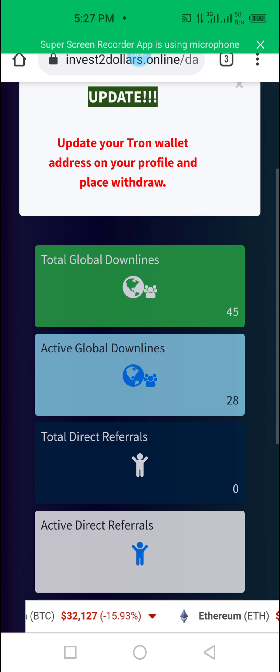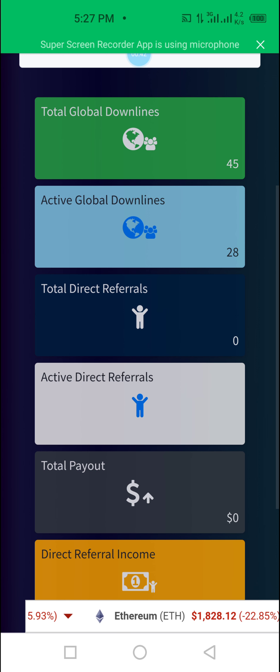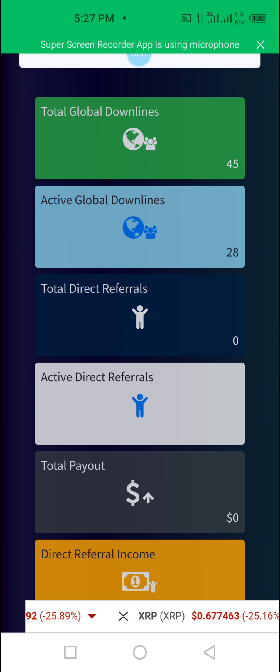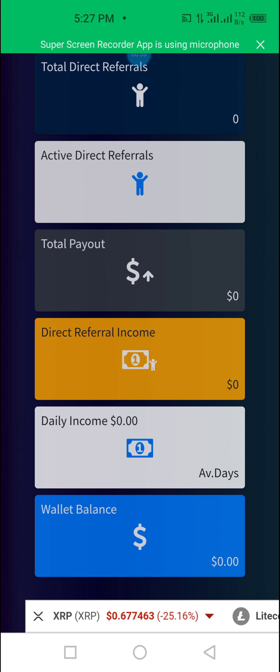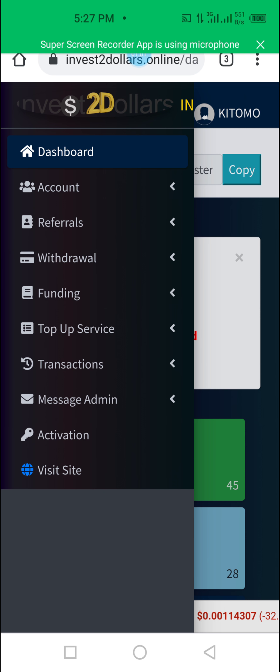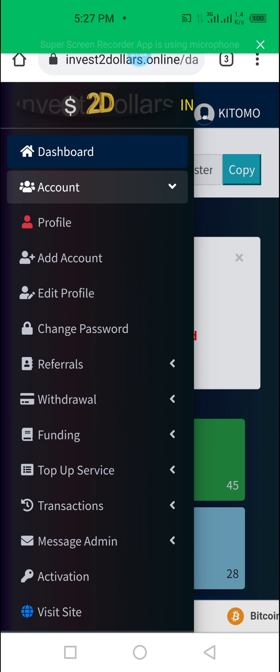Your account has opened. You can see your global team is 45 people, and those who are active in your global team is now 28 — it's increasing. Now what you will do is add an account. We want to create your second account. Come to this menu here, click, then hit on 'Account', come down to 'Add Account' and click 'Add Account'.